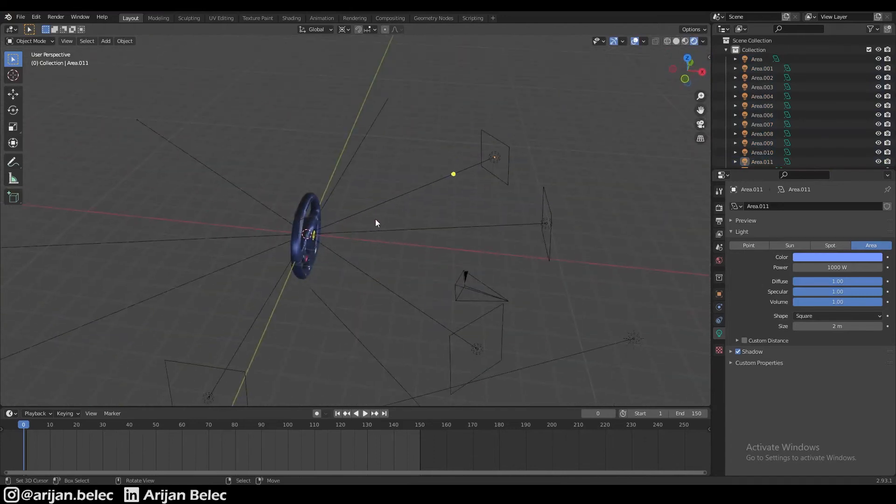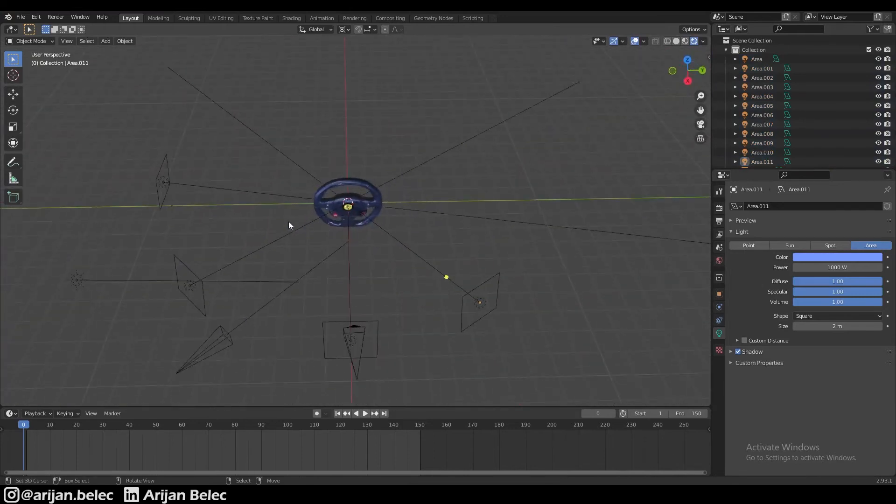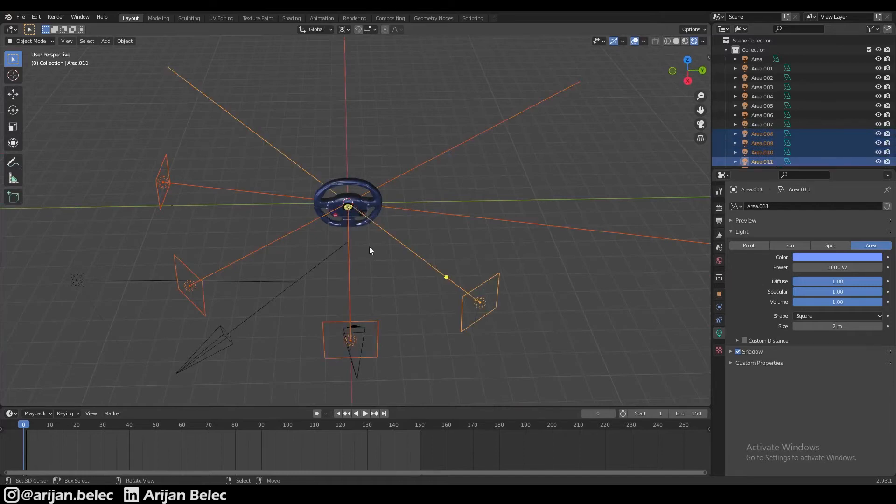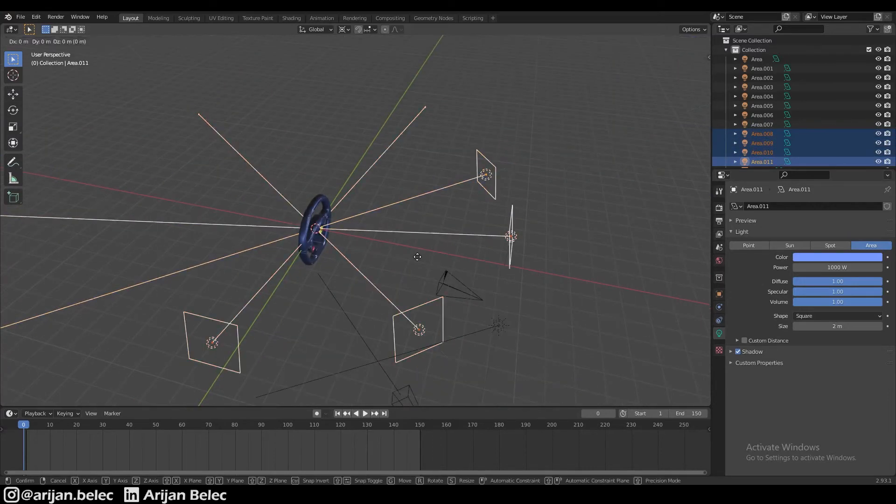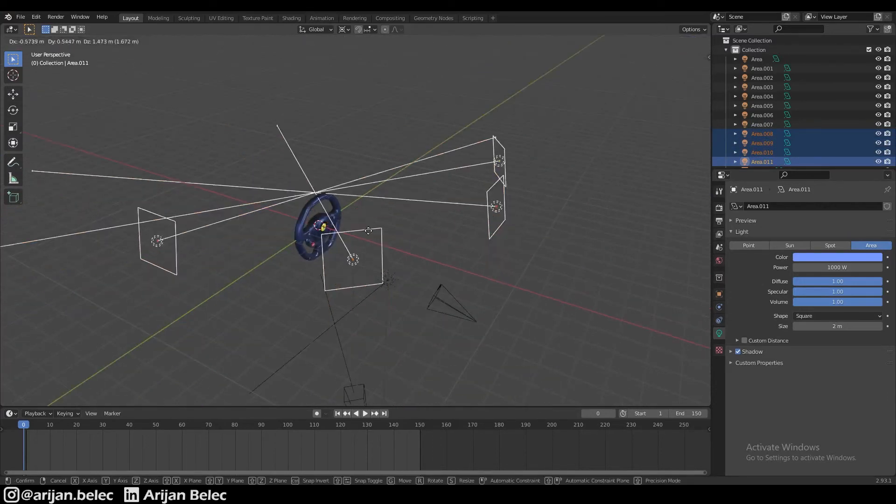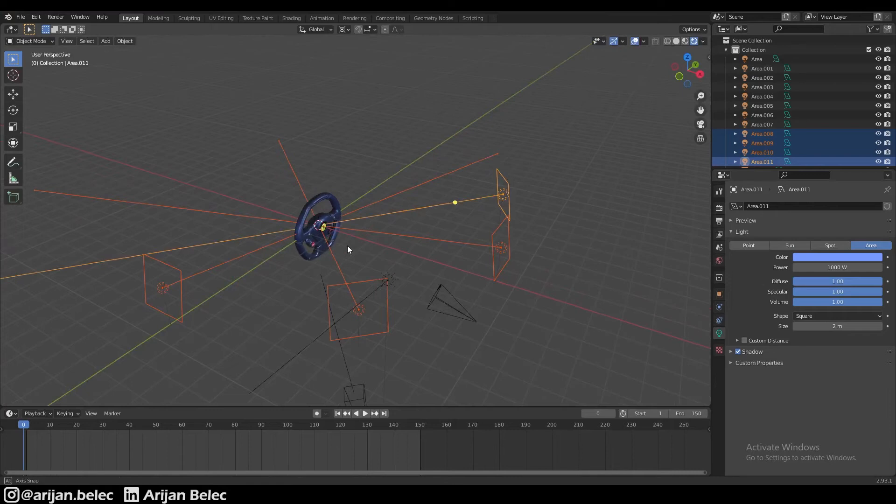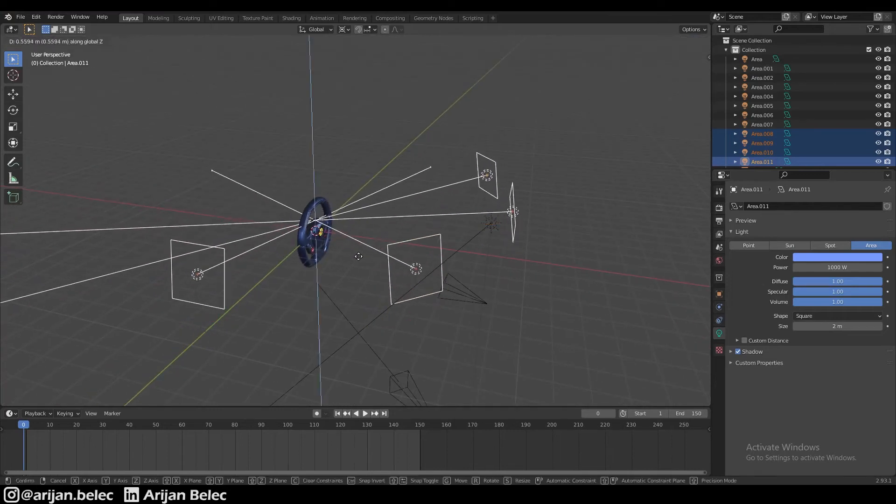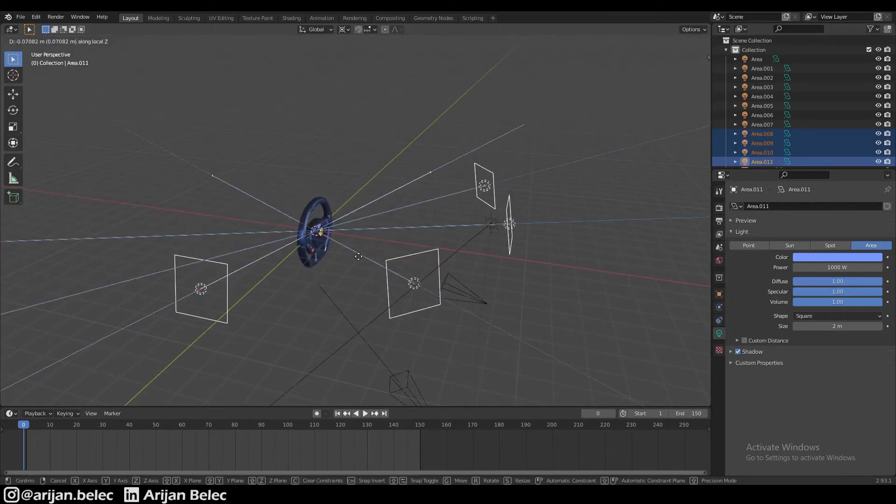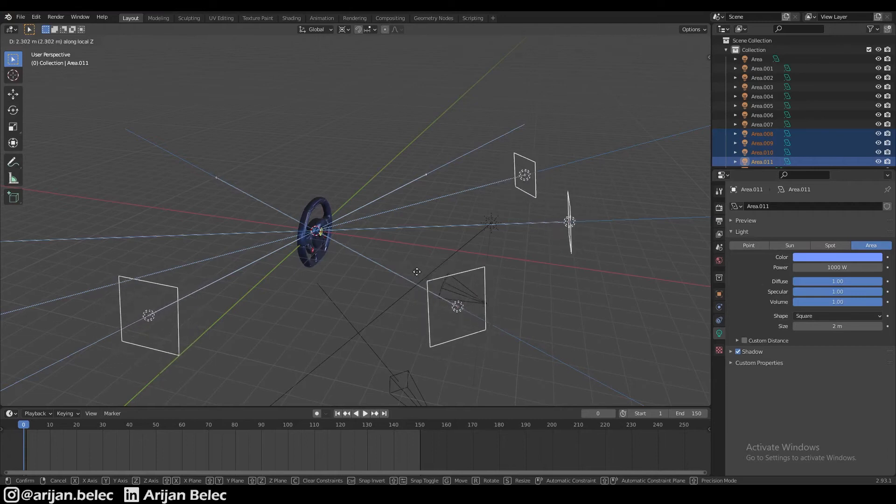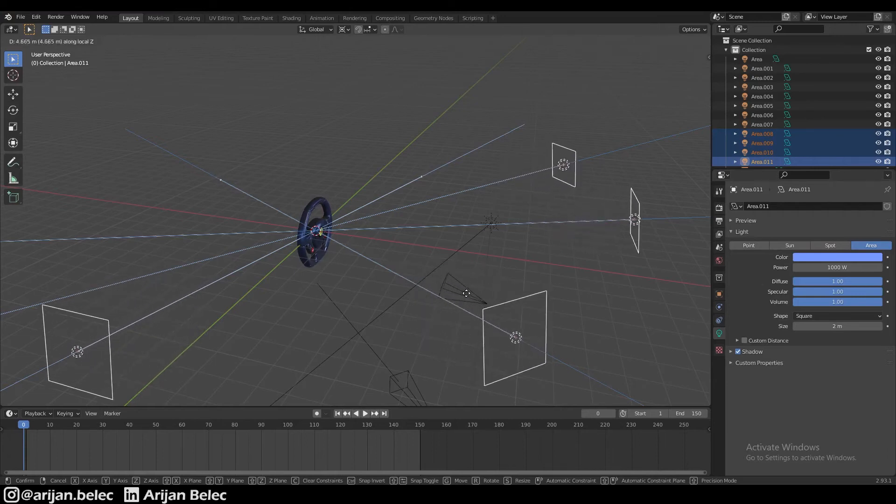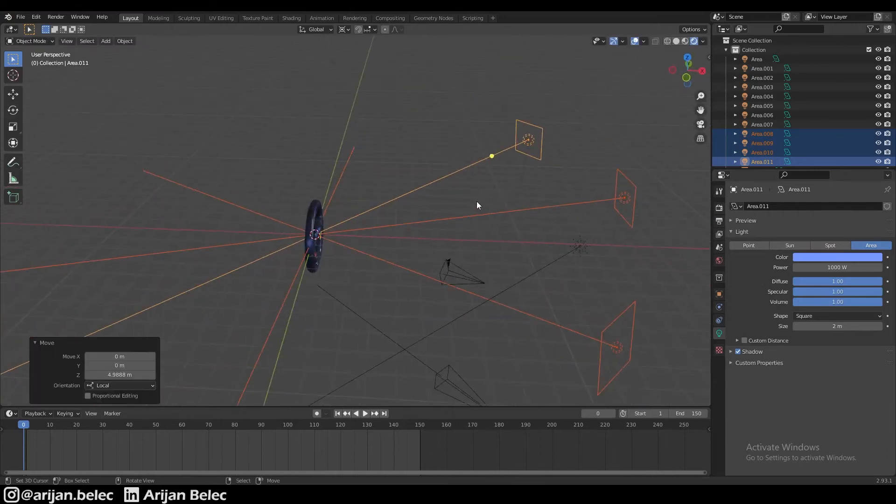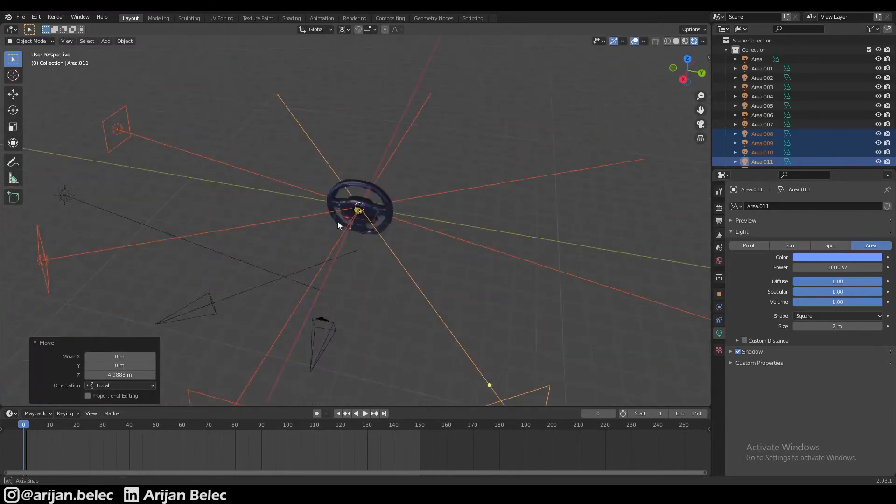Now these lights that we created right now, all together, are pretty strong. So the easiest way to fix that is to just move them backwards a little bit. I'm going to press G with all of them selected, and then I'm going to press Z and Z again so they all move backwards on their individual Z-axis. It's going to push them backwards a little bit.